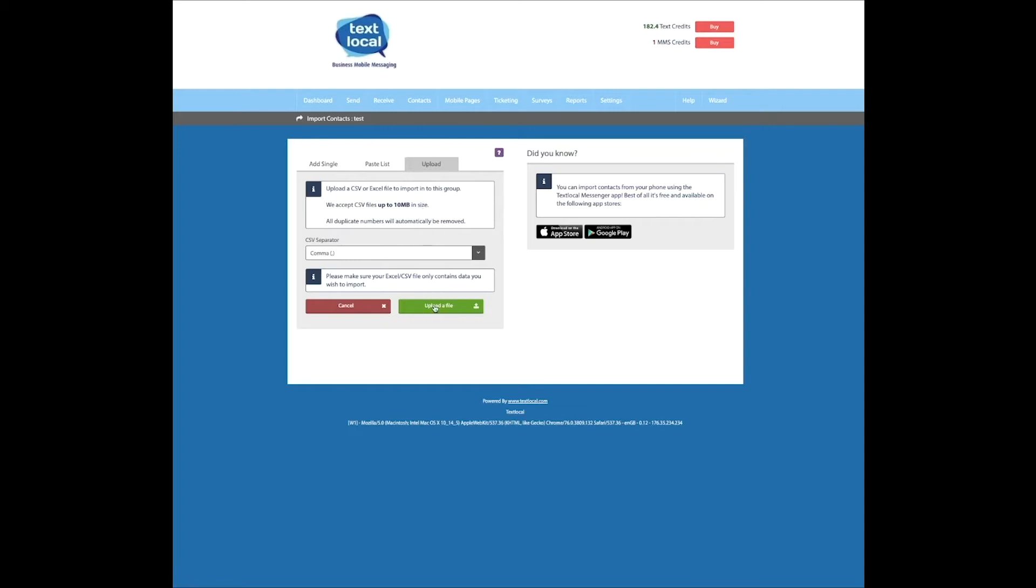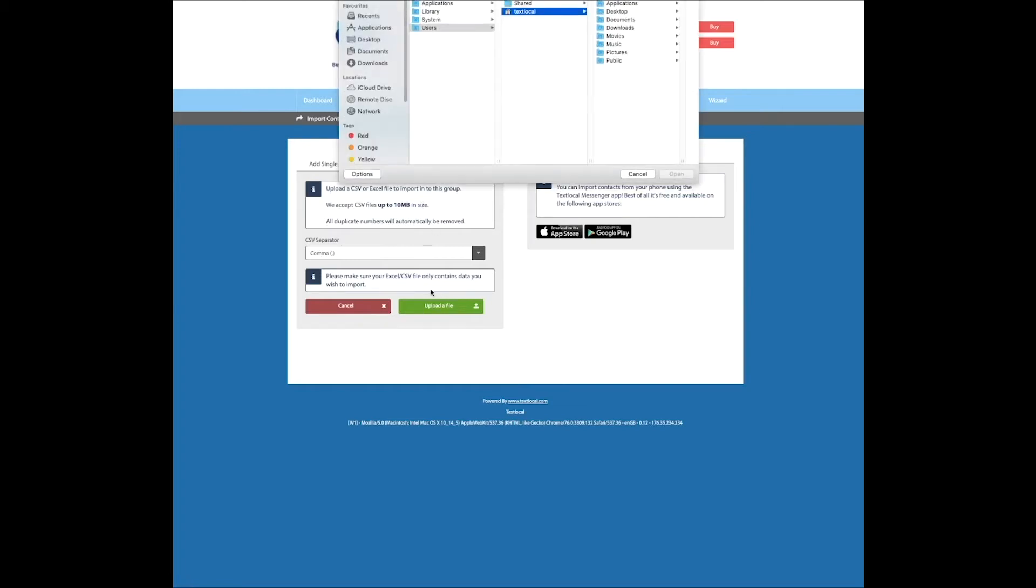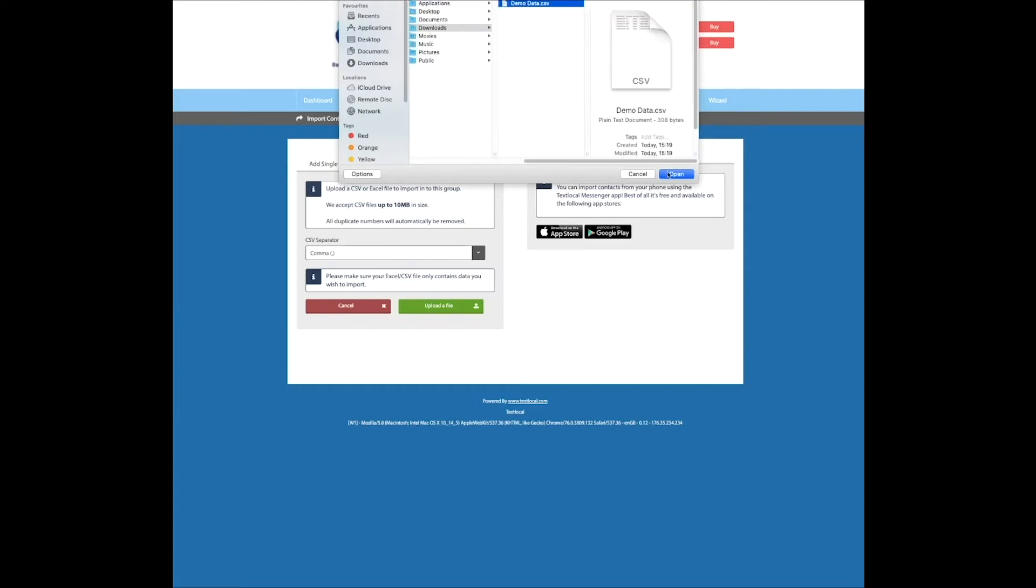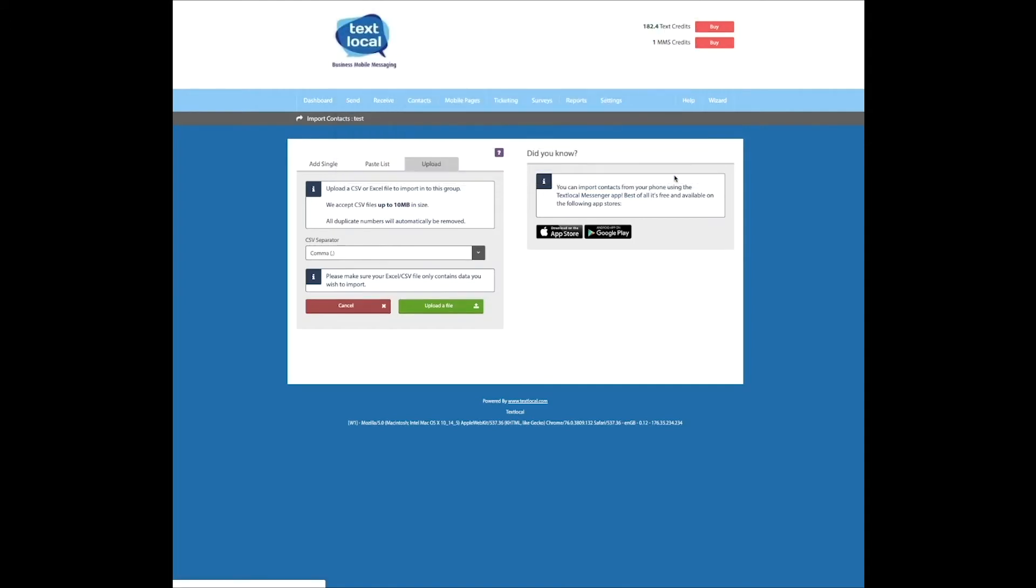So, upload a file. Select the file from wherever that's stored on your desktop. I'll just load up my demo data.